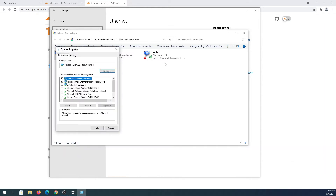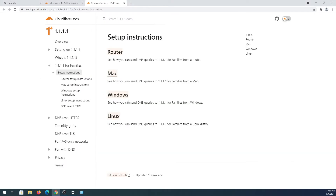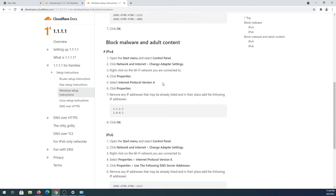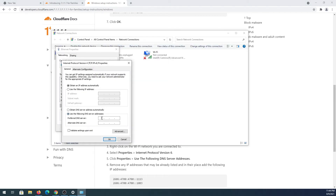Do the same thing if you're connected to Wi-Fi. Then we need to choose Internet Protocol Version 4 and press Properties. We need to press the radio button next to 'Use the following DNS server address.' We'll go back to the Cloudflare webpage, choose Windows, and scroll down to the option blocking malware and adult content. We'll copy the first DNS address and paste it in, or you can just type it.